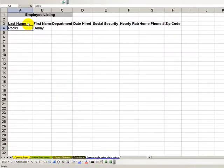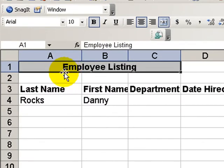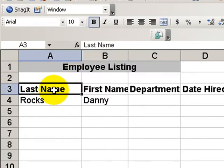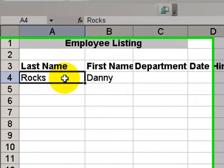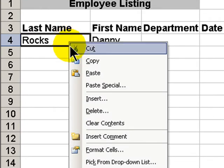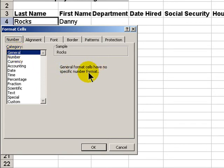When we are entering data — I've set up a basic spreadsheet for employee listings — it really pays to look and plan before we start to enter data. The format for last name and first name is the default general setting. I'll click here and go to Format Cells and look at our format, which is General. General formatting cells have no specific number format.